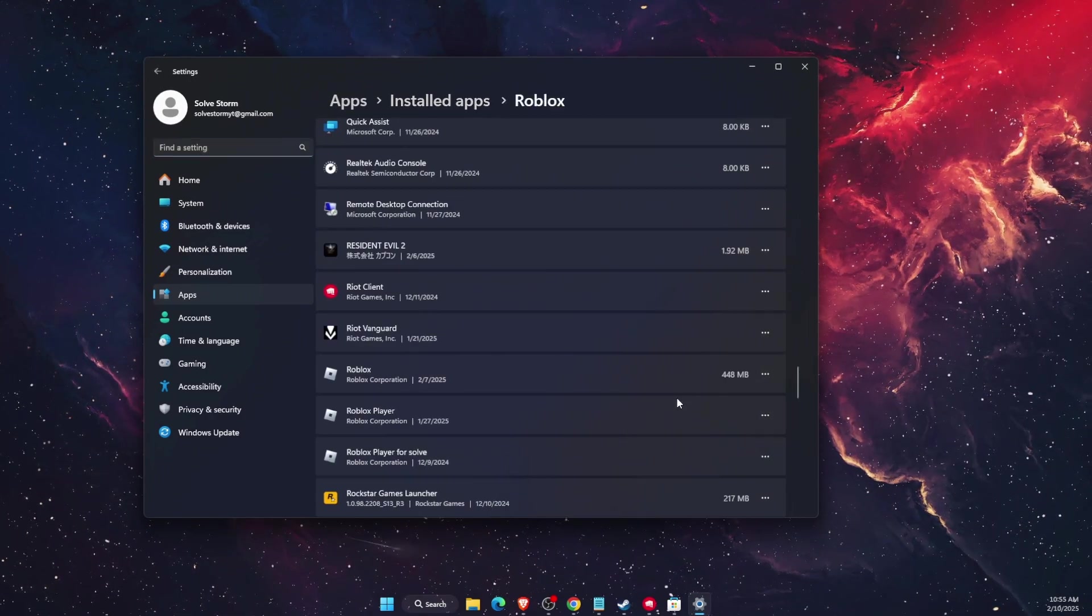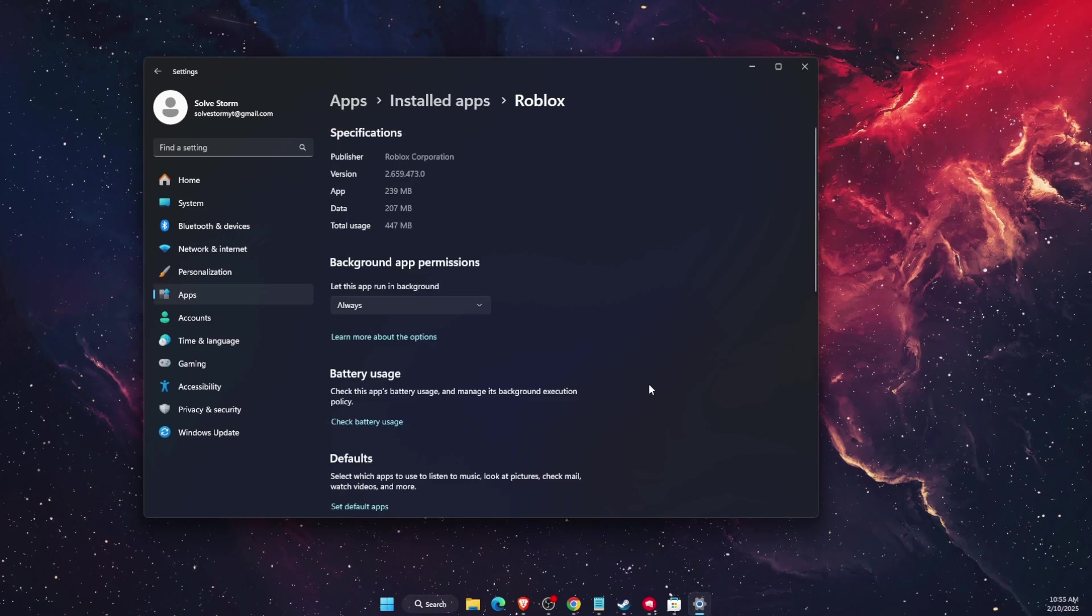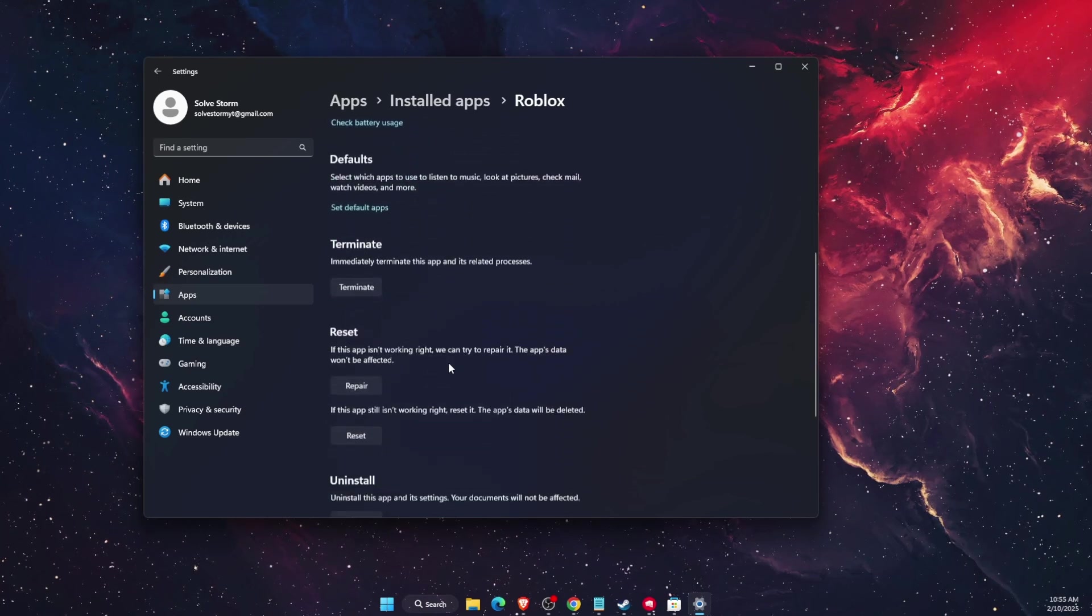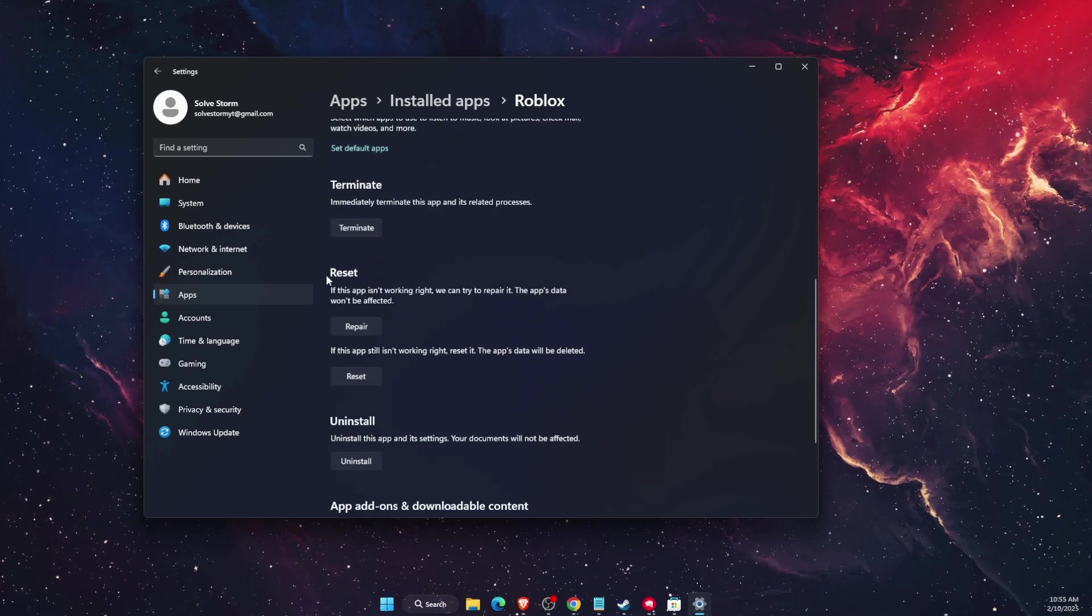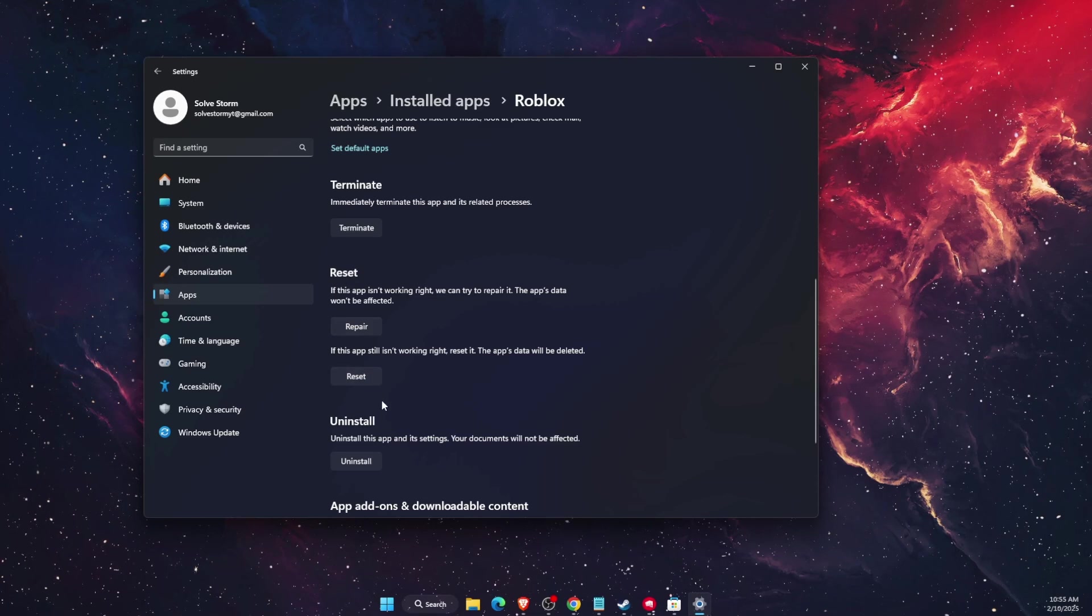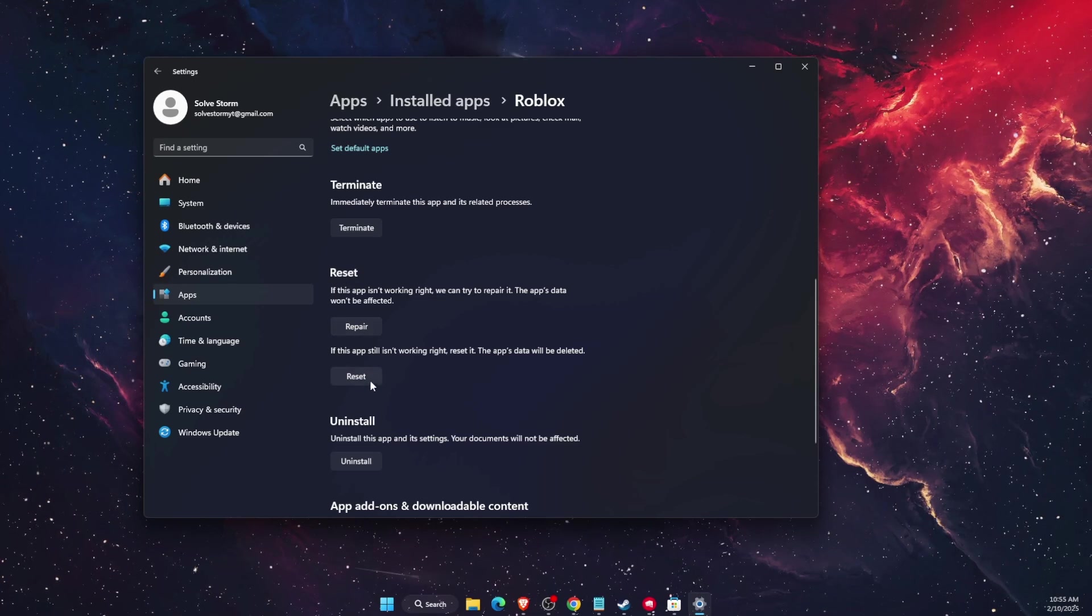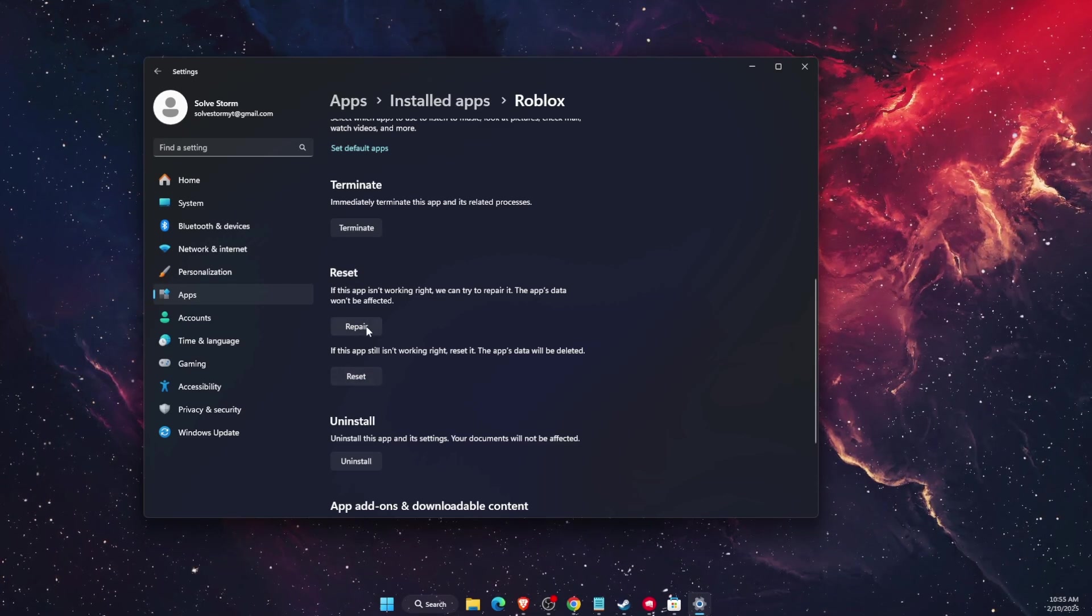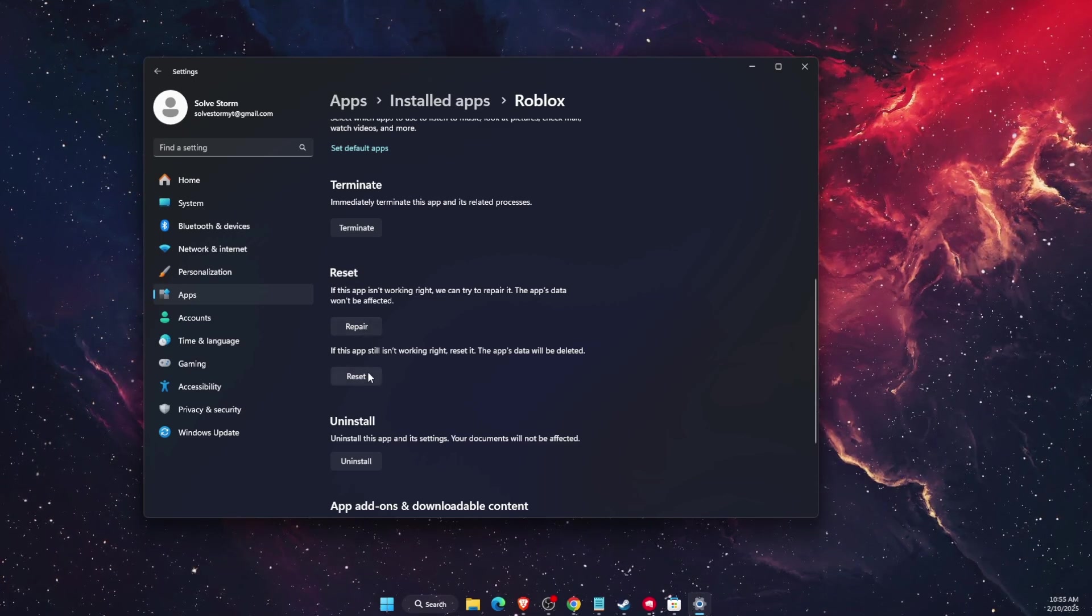Then click the three dots and click advanced options. On advanced options you want to scroll down until you see reset and repair. Basically you need to click both of these, repair and reset.